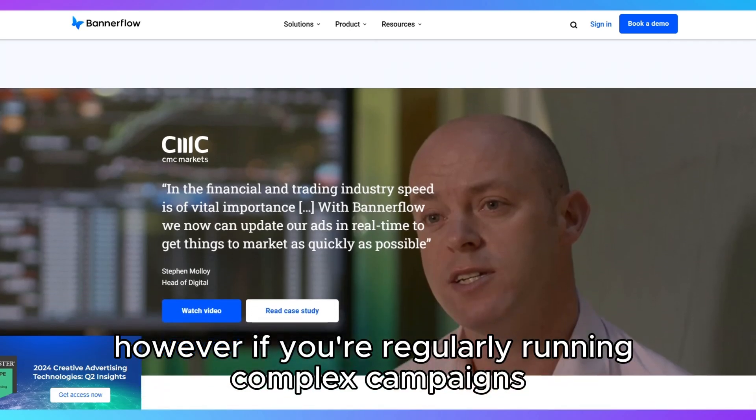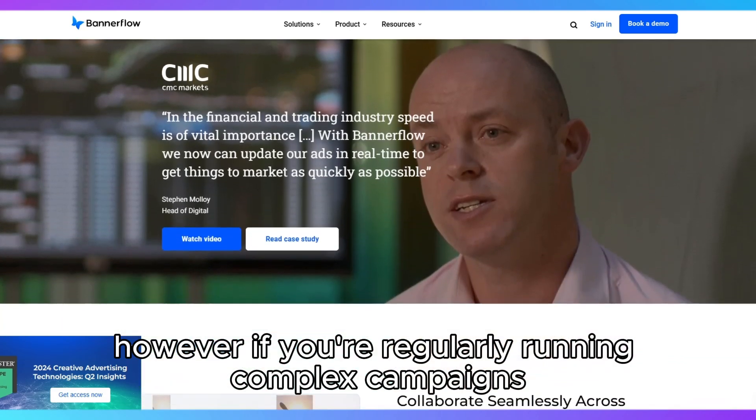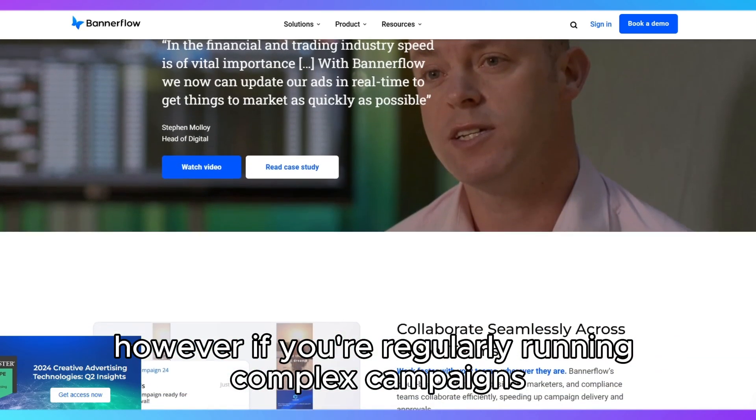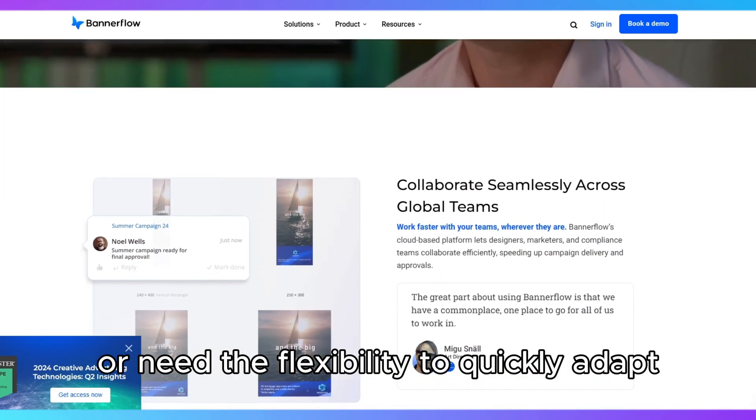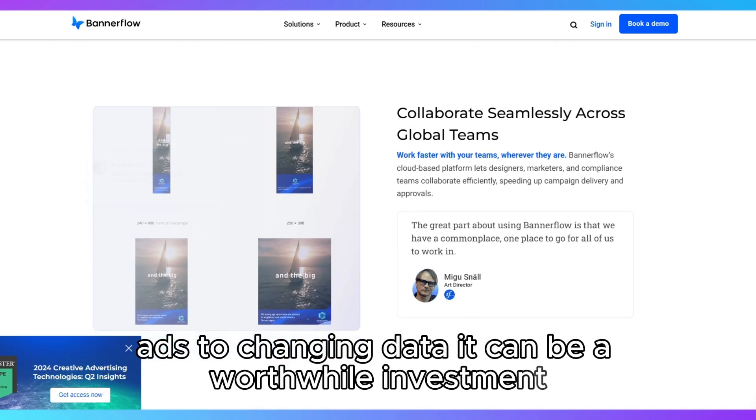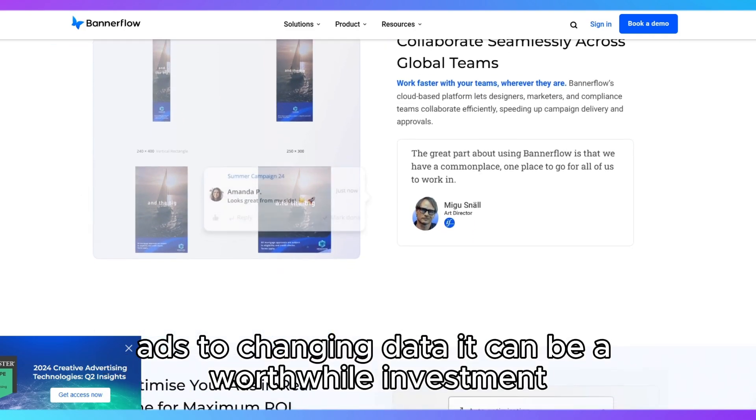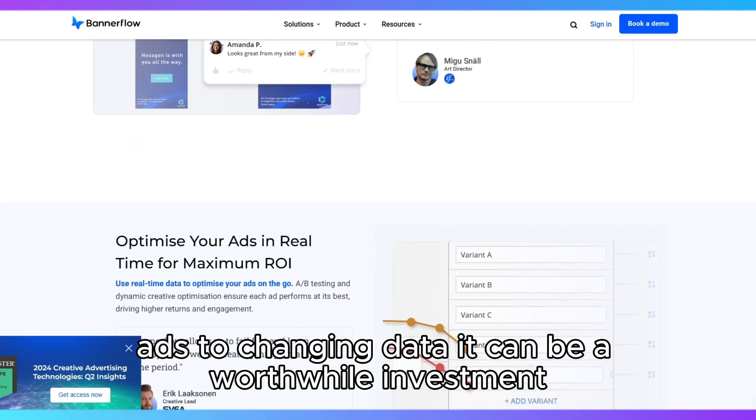However, if you're regularly running complex campaigns or need the flexibility to quickly adapt ads to changing data, it can be a worthwhile investment.